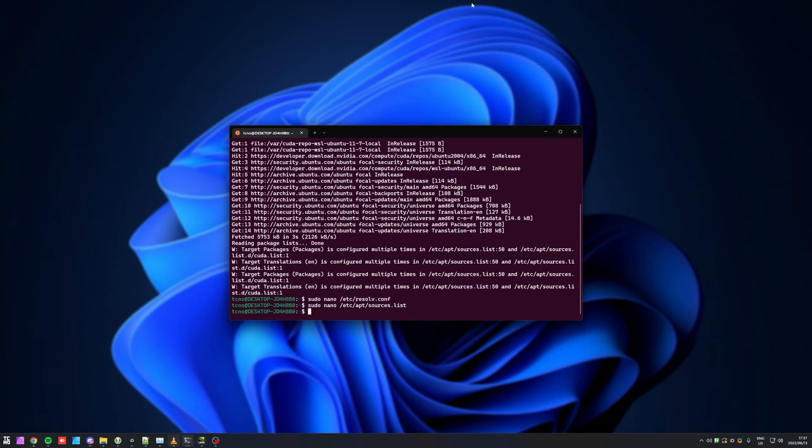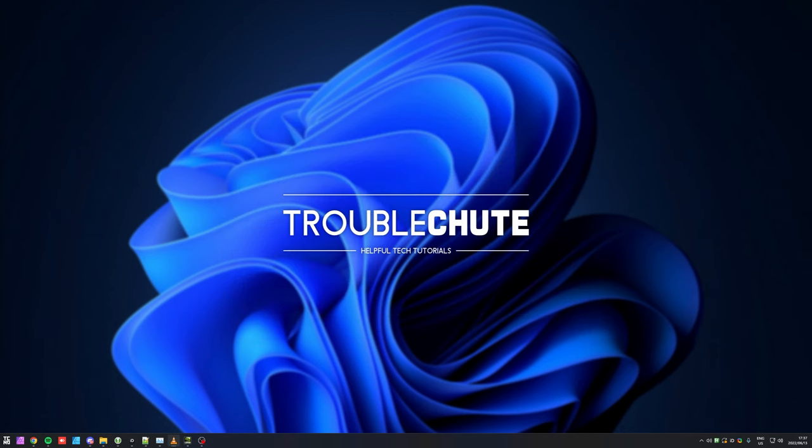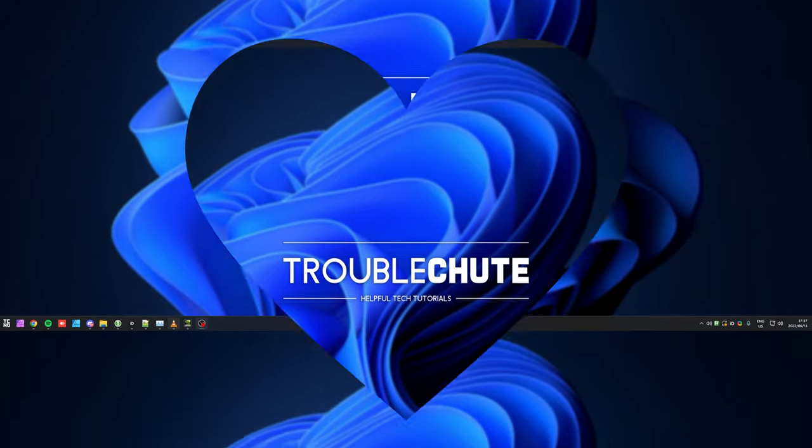That's about it for this quick video. Thank you all for watching. My name's been TechNubber here for Troubleshoot and I'll see you all next time. Ciao.